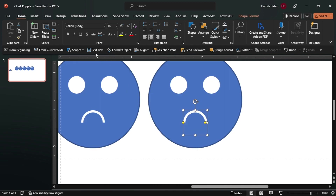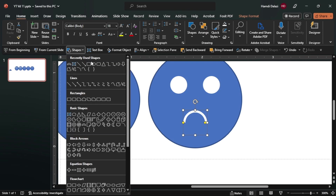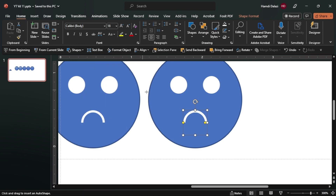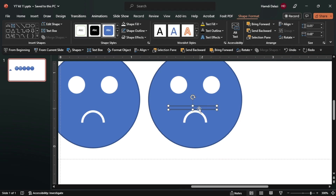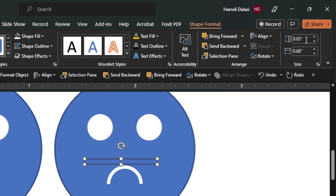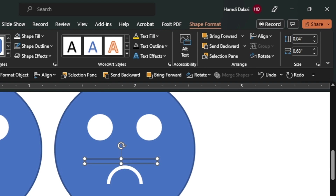Now let's insert a rectangle. Now let's reduce the length a little bit - I think this should be good. Let's reduce the width.